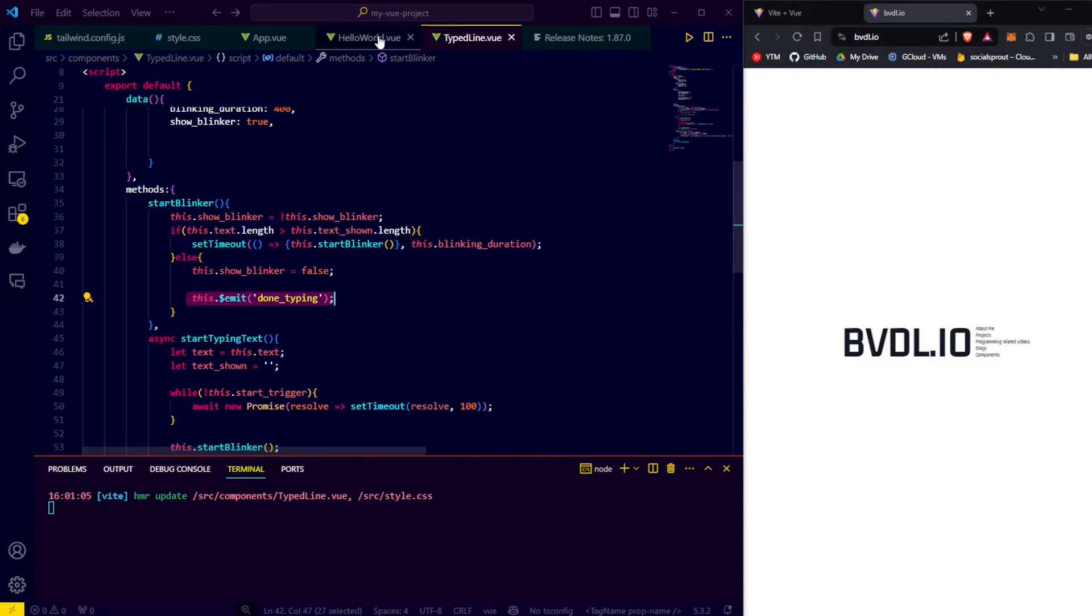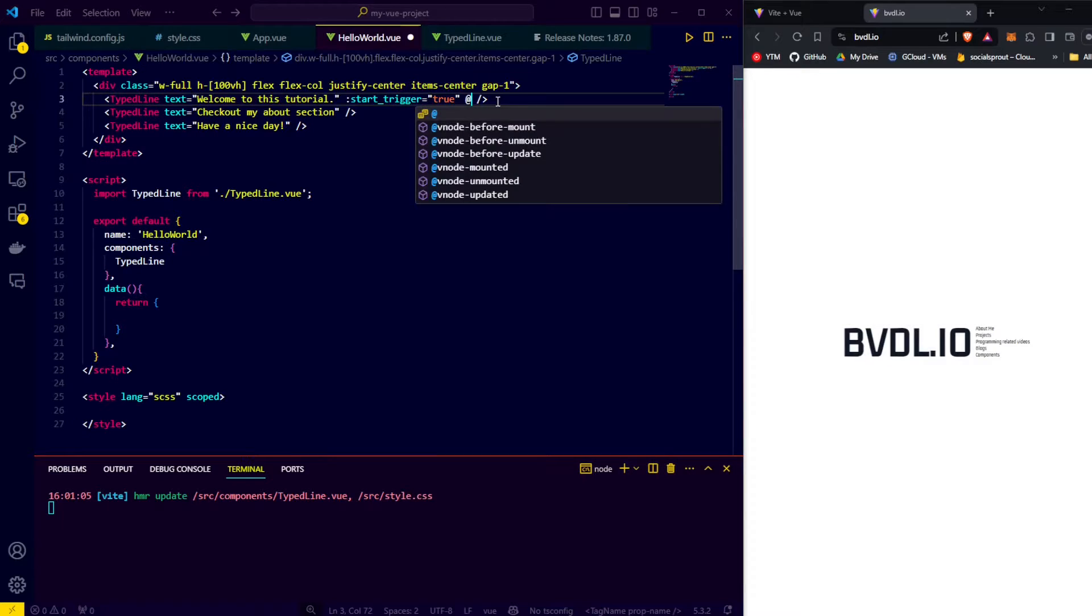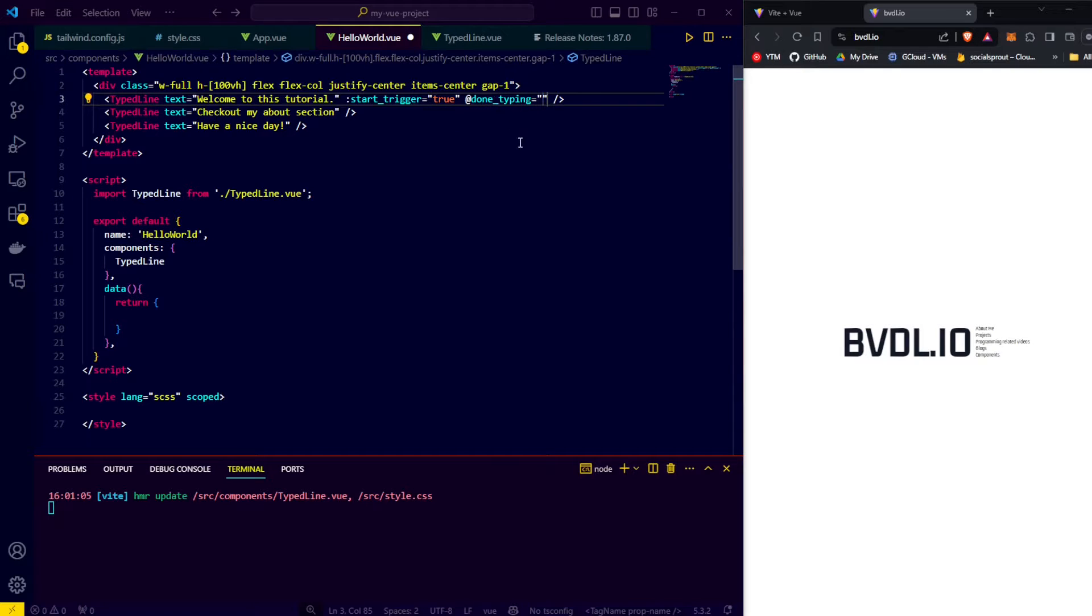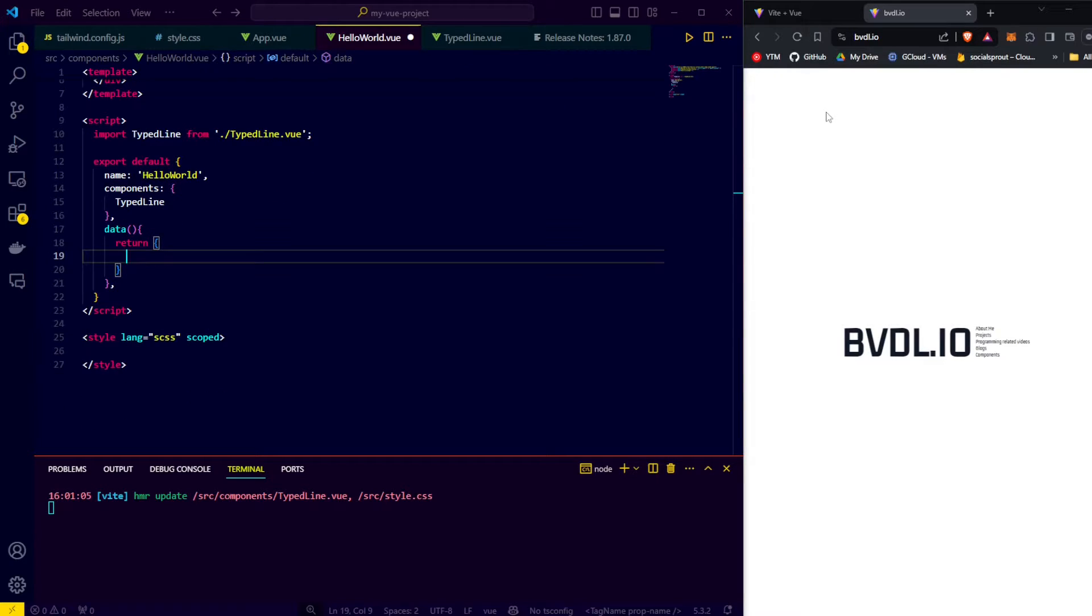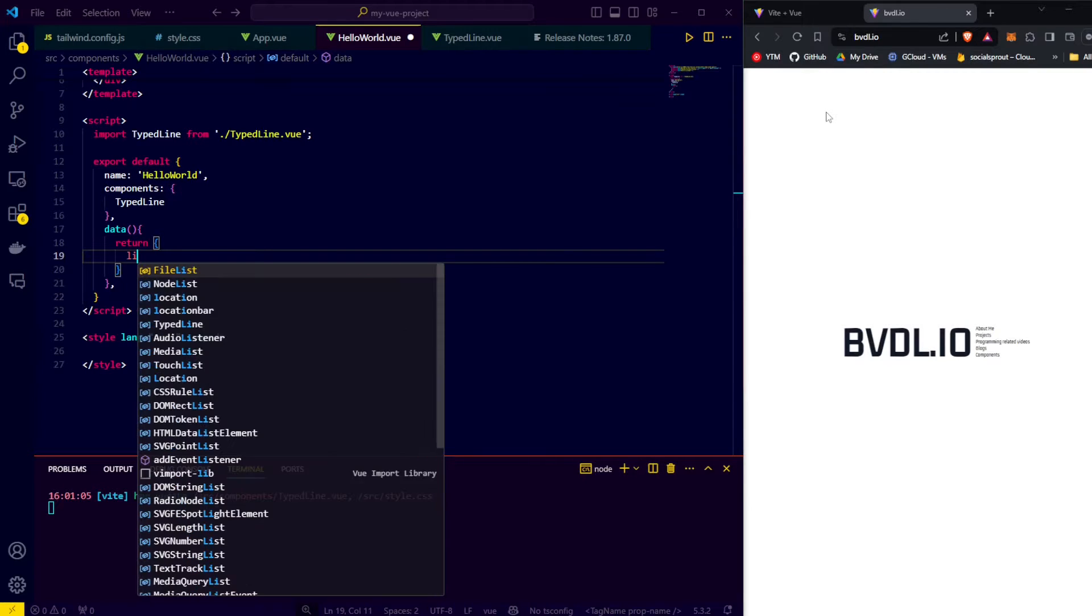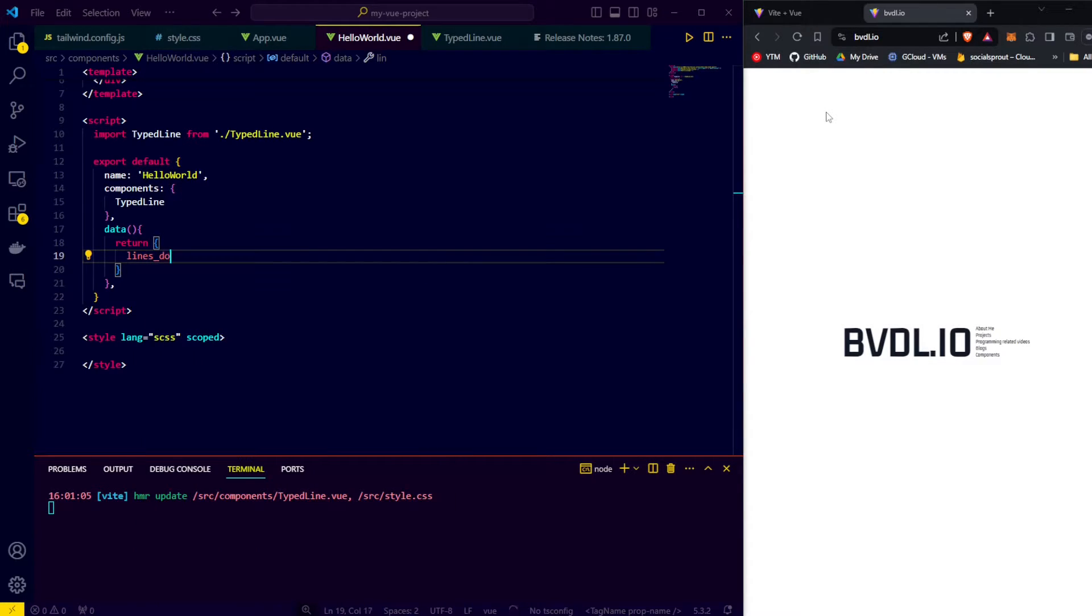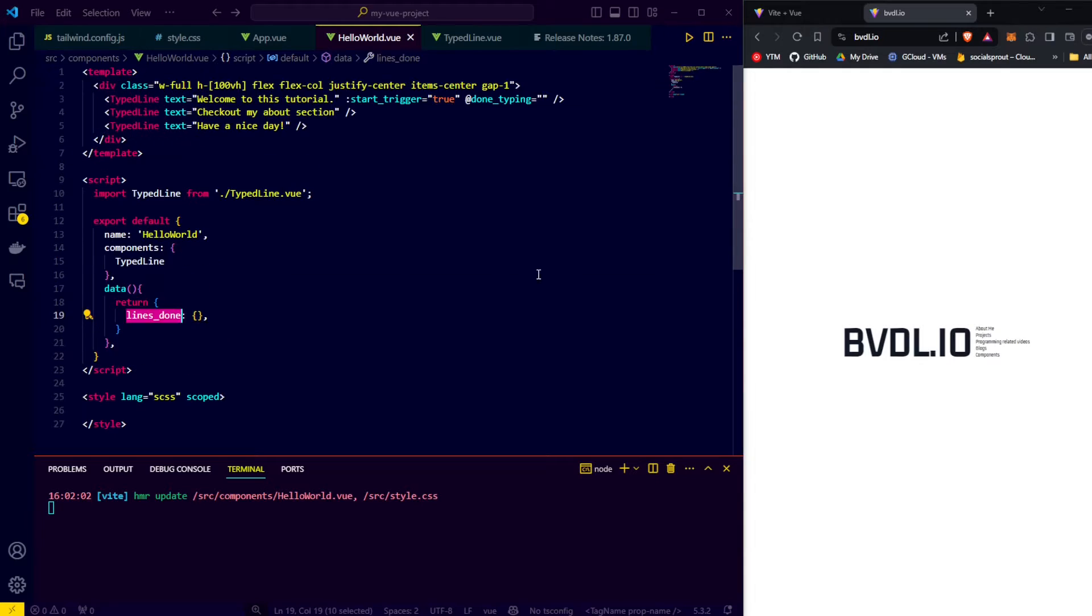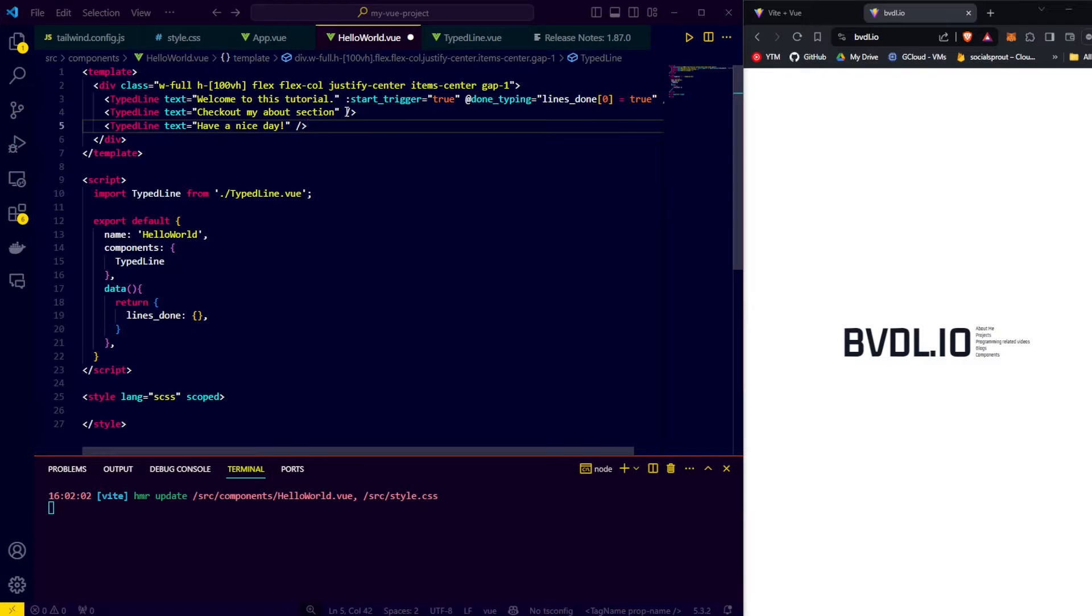To make use of the event, we go back to our parent component and on our first typed text line, we say add done typing to receive the event. In the quotes, we can type some logic that is executed when the event is emitted. In our case, we need to store the information that the first line is done. So, we'll go to the data section and add a variable called lines done. Lines done will be an object and it will store for each line index if it is done or not. We use an object instead of an array even though we use indexes so that when we check an index that doesn't exist yet, we don't get an error but it simply returns null which is interpreted as false meaning not done.